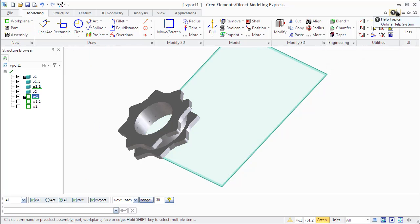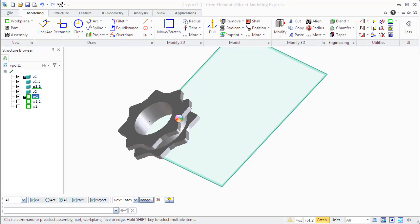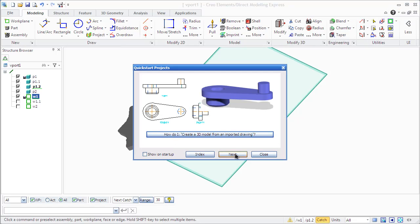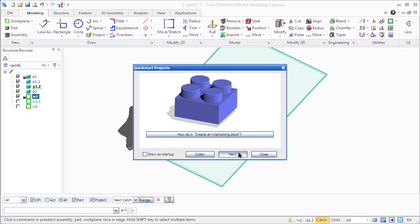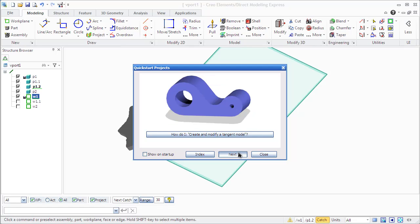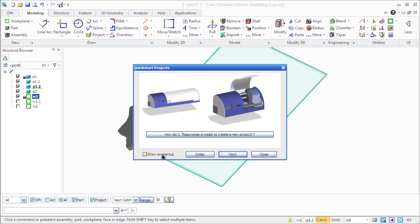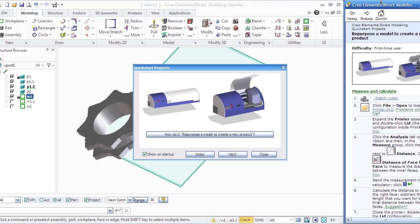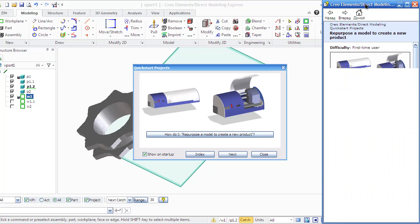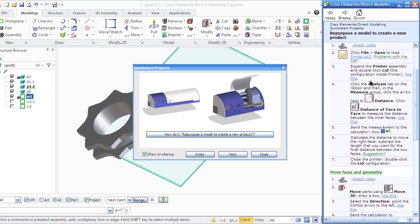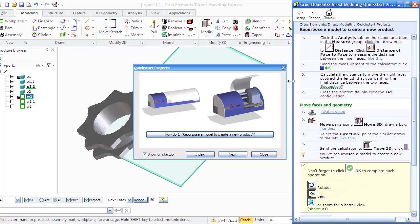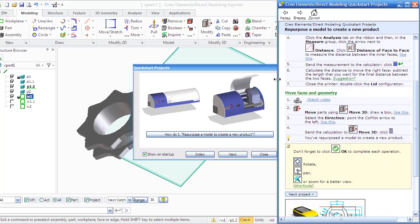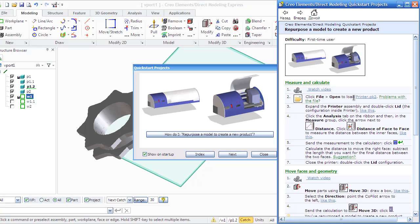Before starting work with Creo Elements, you can explore quick-start projects. There are practical usage of commands and examples of step-by-step part and assembly creation at various levels of sophistication. It is also proposed right after Creo Elements starts. You can see which examples are available through the quick-start projects.